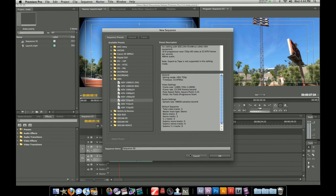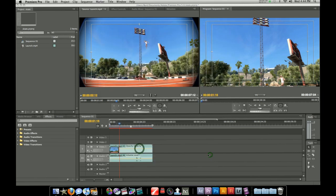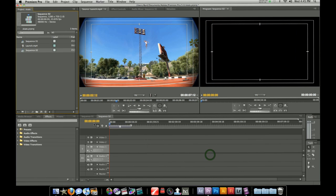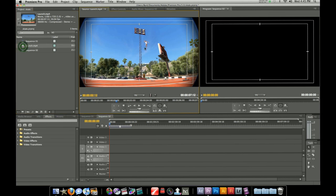So I'm going to start off by making a new sequence. I'm not going to name it because it's just for a tutorial. What you want to do is drag your footage into the timeline.